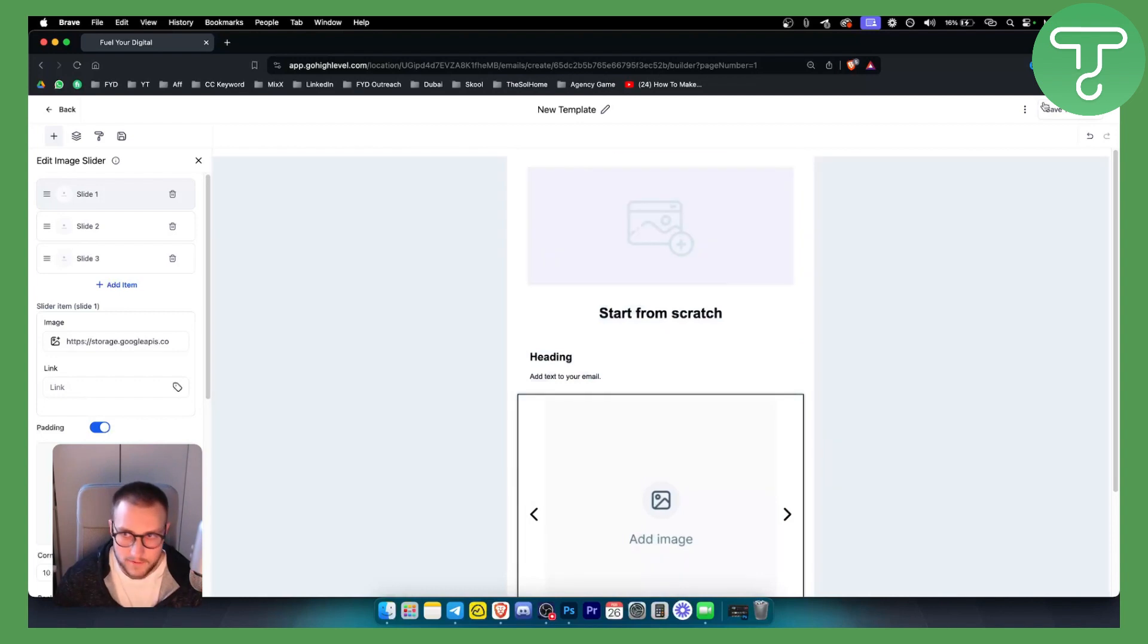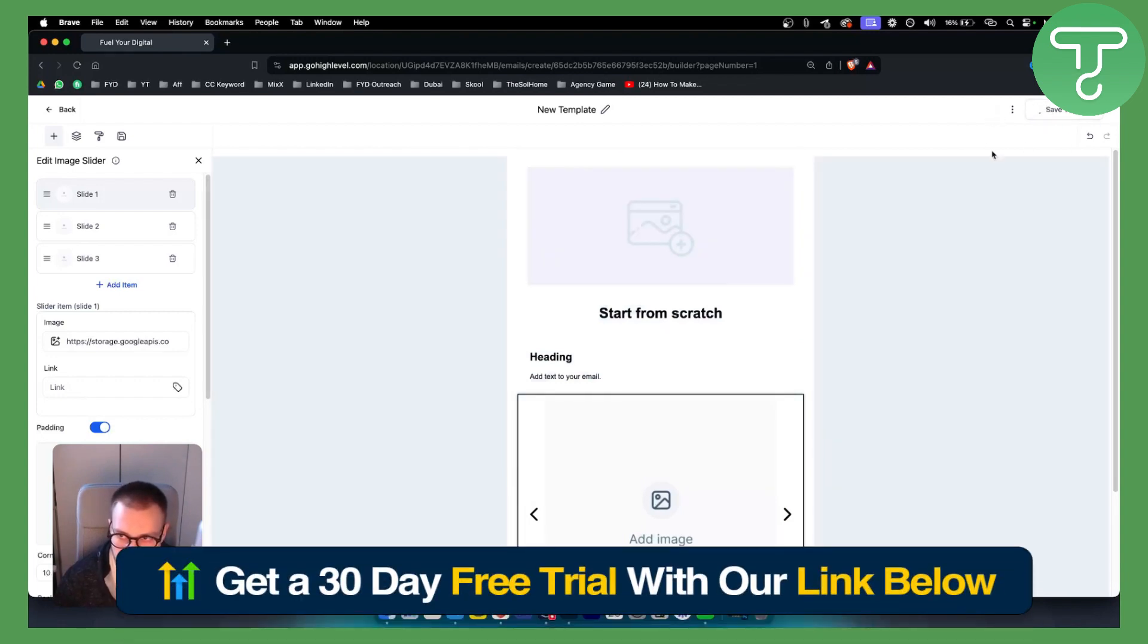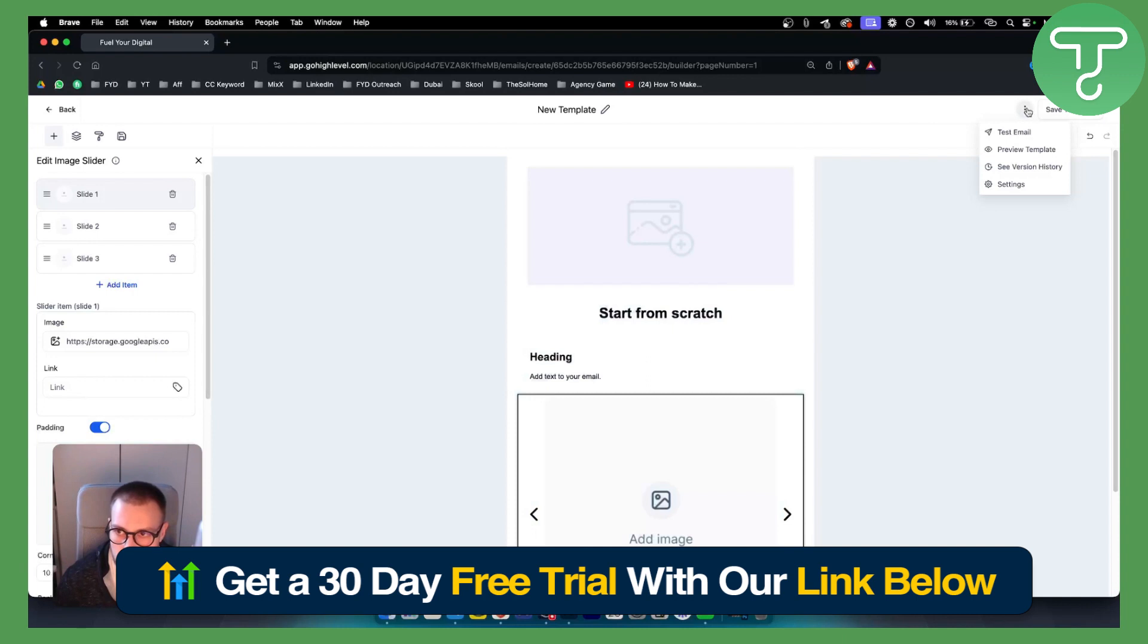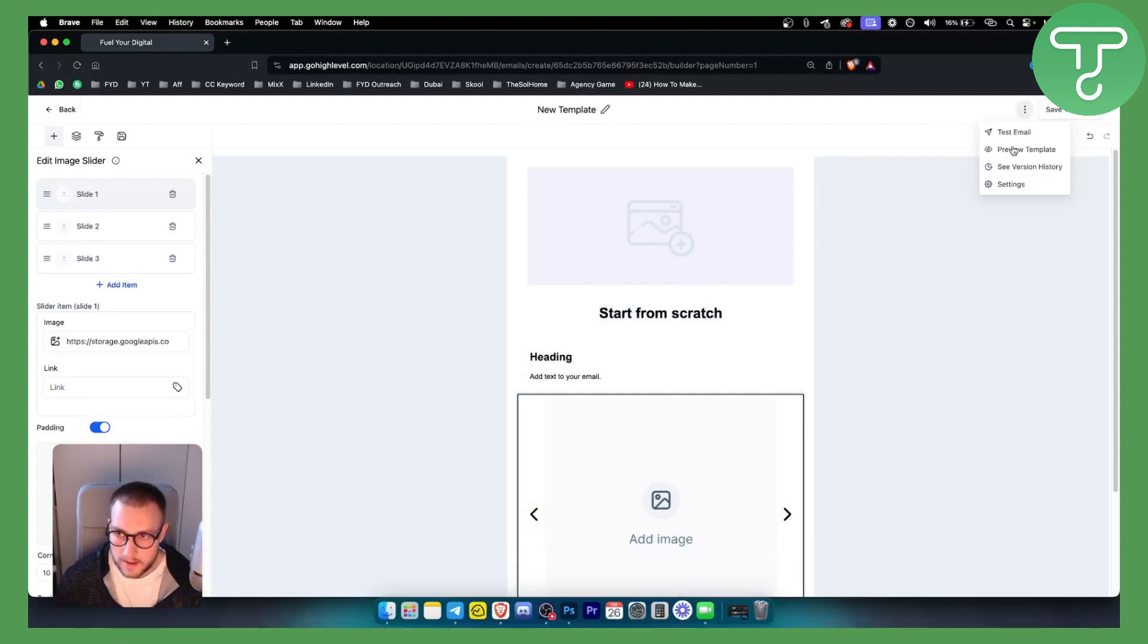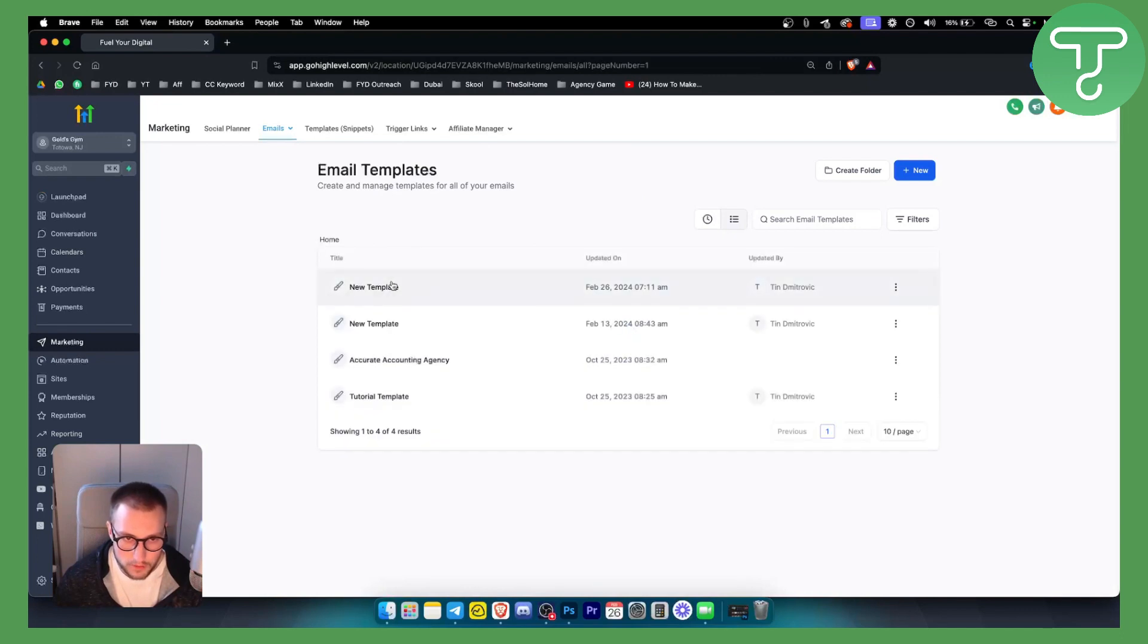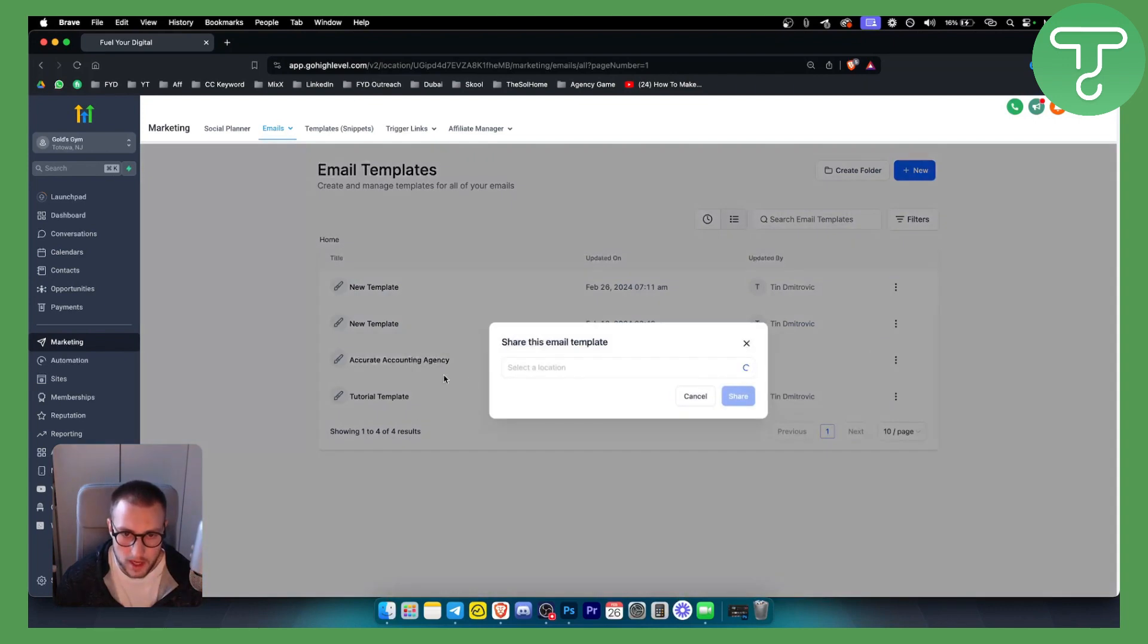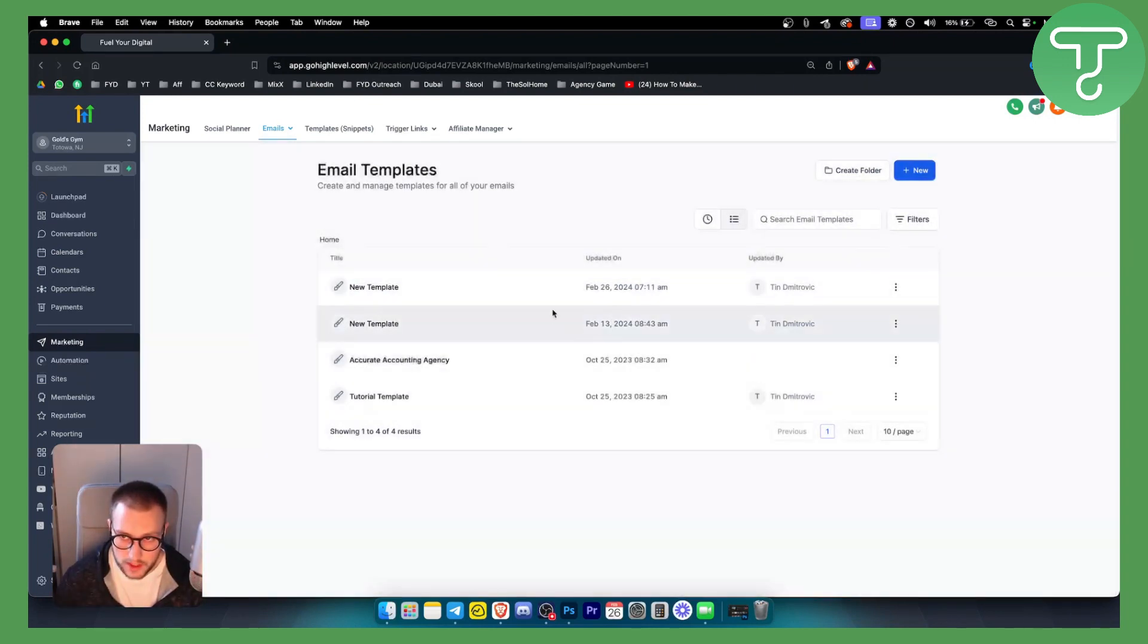Right in here we can preview a template, we can test it. If we go back here, the template will be seen right here. Now you can share this template with anyone you want. You can select the location where you want to share it.